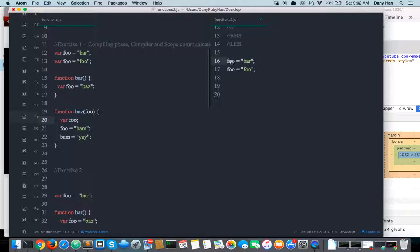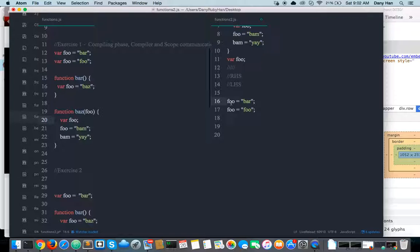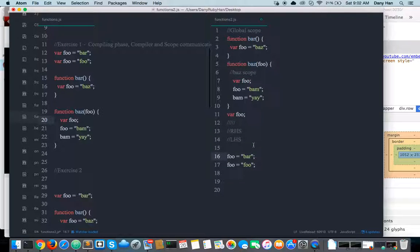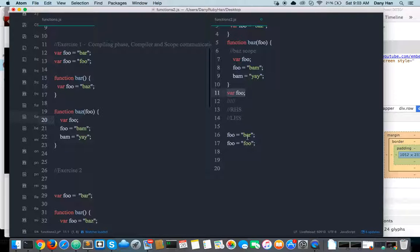RHS is when you're looking for an identifier for the purpose of using — just to execute, or just to use. An identifier with the purpose of assigning a value to it would be LHS, which is assignment. So it looks at the global scope and goes, hey, we have an LHS identifier called foo. Do you have it in your global scope? And yes — we have a variable declaration called foo that was declared and created at compile time. So the variable declaration comes back and we assign a value called bar.